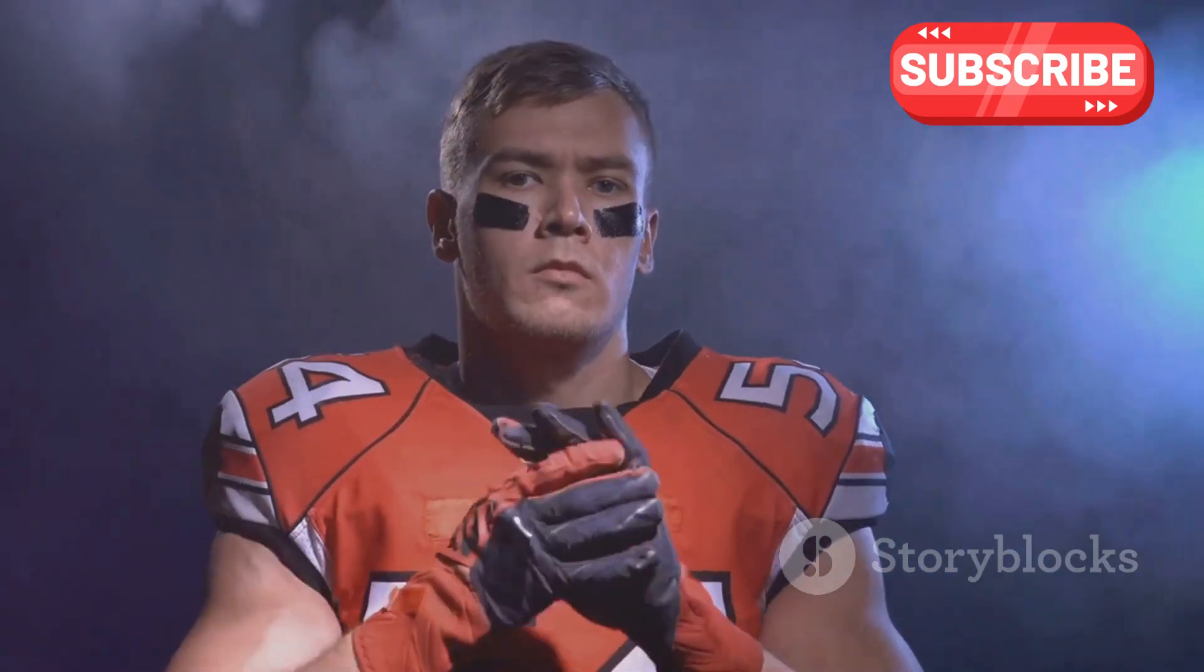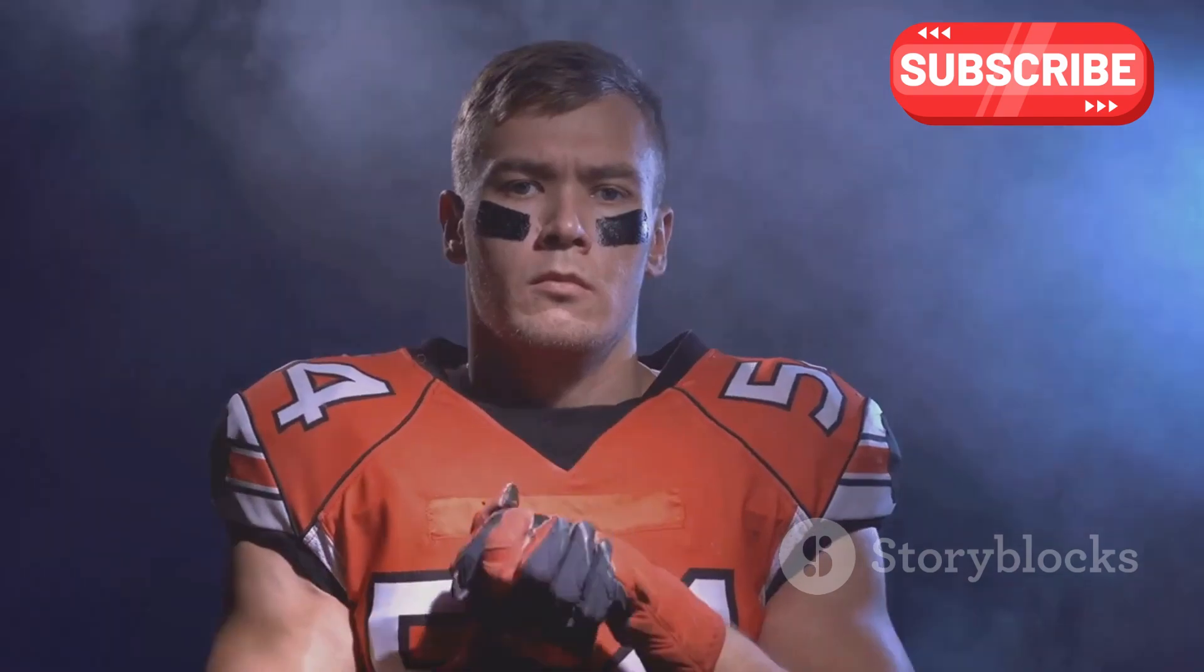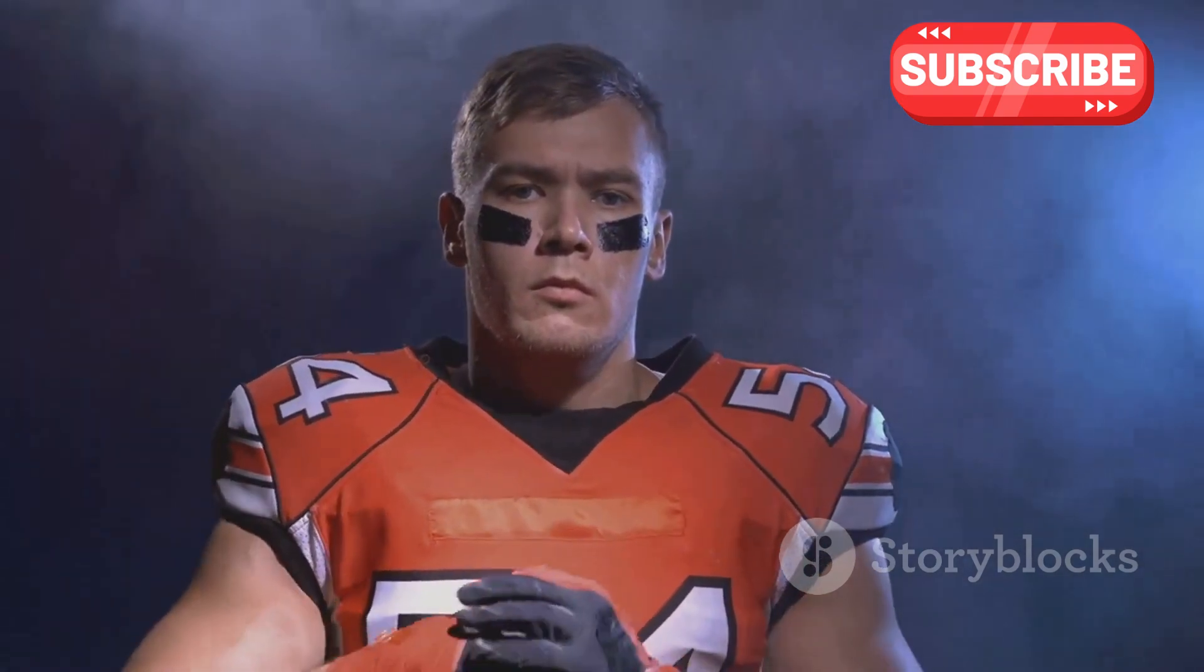Bo Nix, the Denver Broncos' rookie sensation, is set to become the first rookie QB to start an opener since the legendary John Elway.